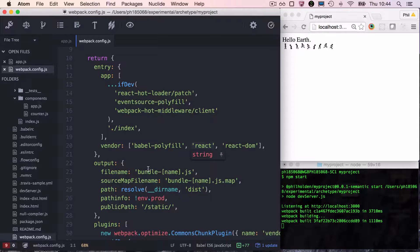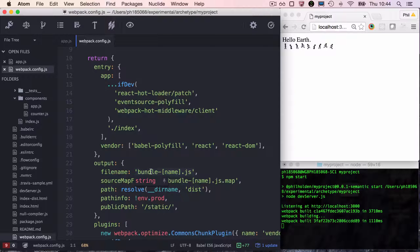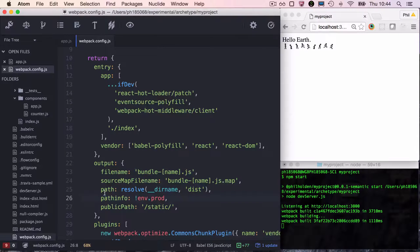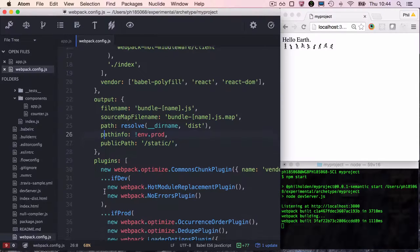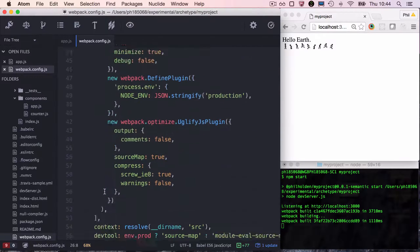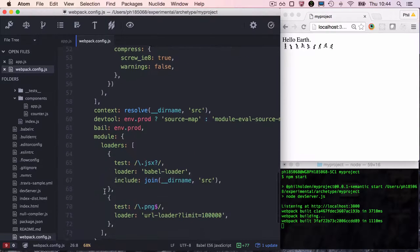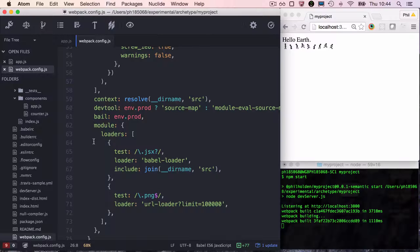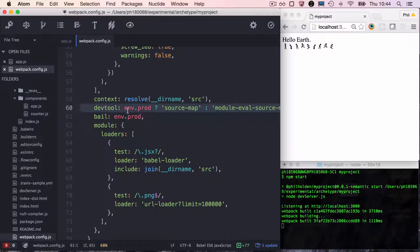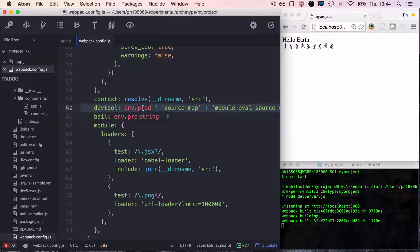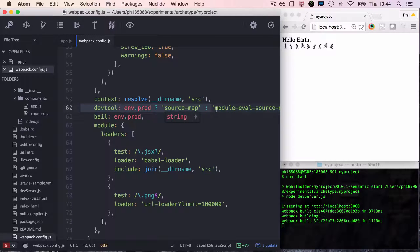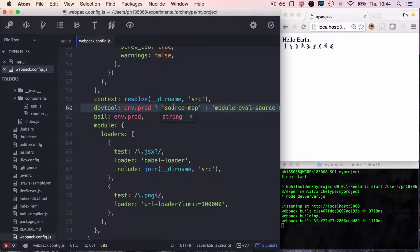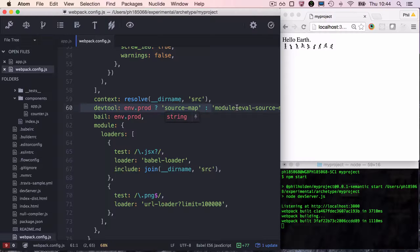Then we've got our output, which is defining the file naming conventions for our bundle—that's our JavaScript files and also our source maps. Just a word on source maps. So yes, line 60. These are our source maps, and you can see that they depend on whether we're in environment production or if we're in any other environment dev. In production, we're going to create a source map file. In development, we're going to evaluate our source maps on the fly.